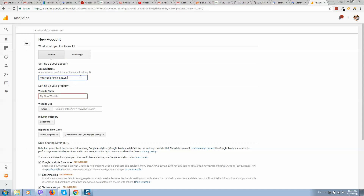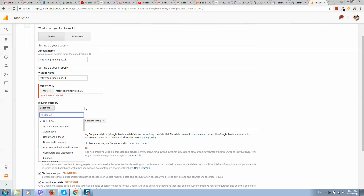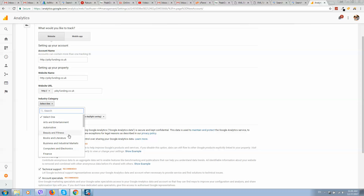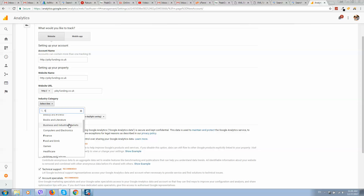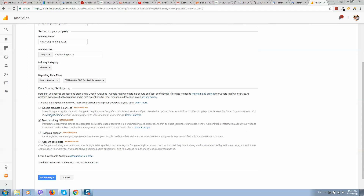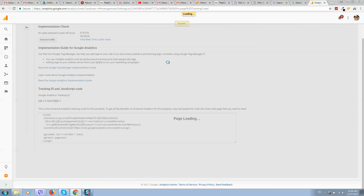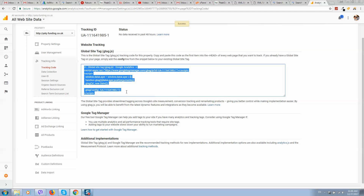Remove any placeholder text and fill in your website URL. Fill in the industry category — I recommend filling in all details. Click 'Get Tracking ID' and confirm Google's Terms of Service. Here is our tracking ID — simply copy this ID.